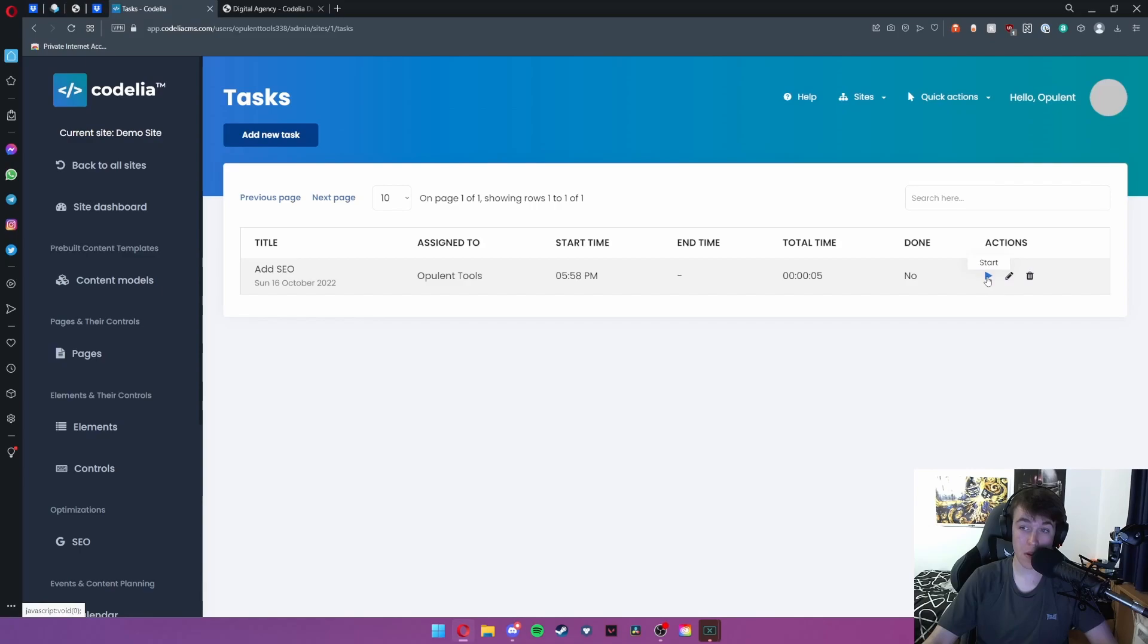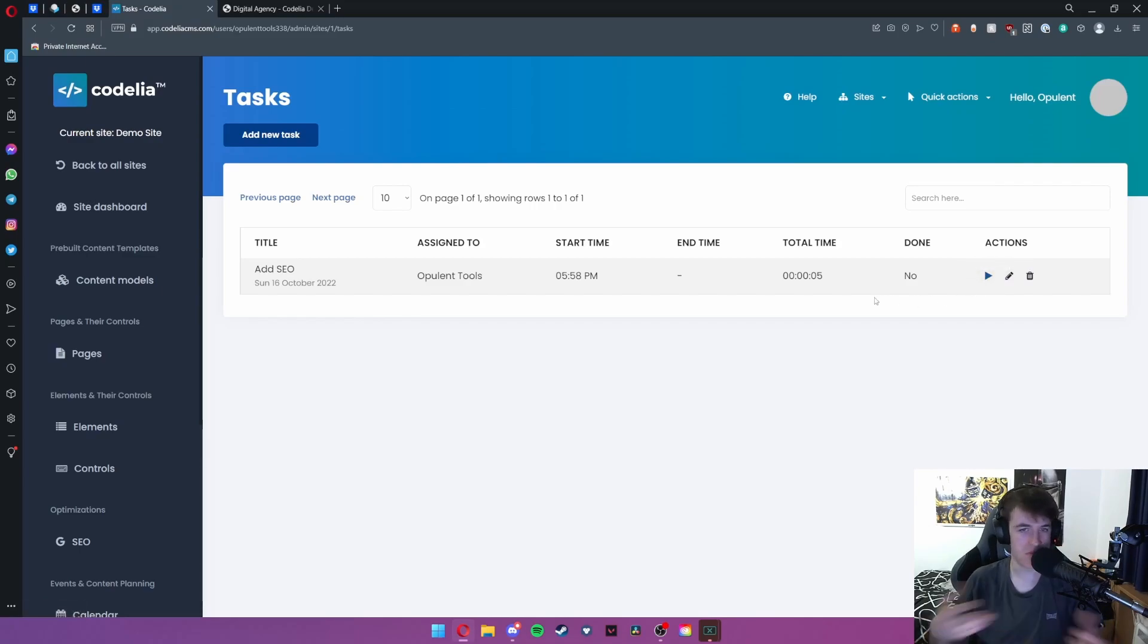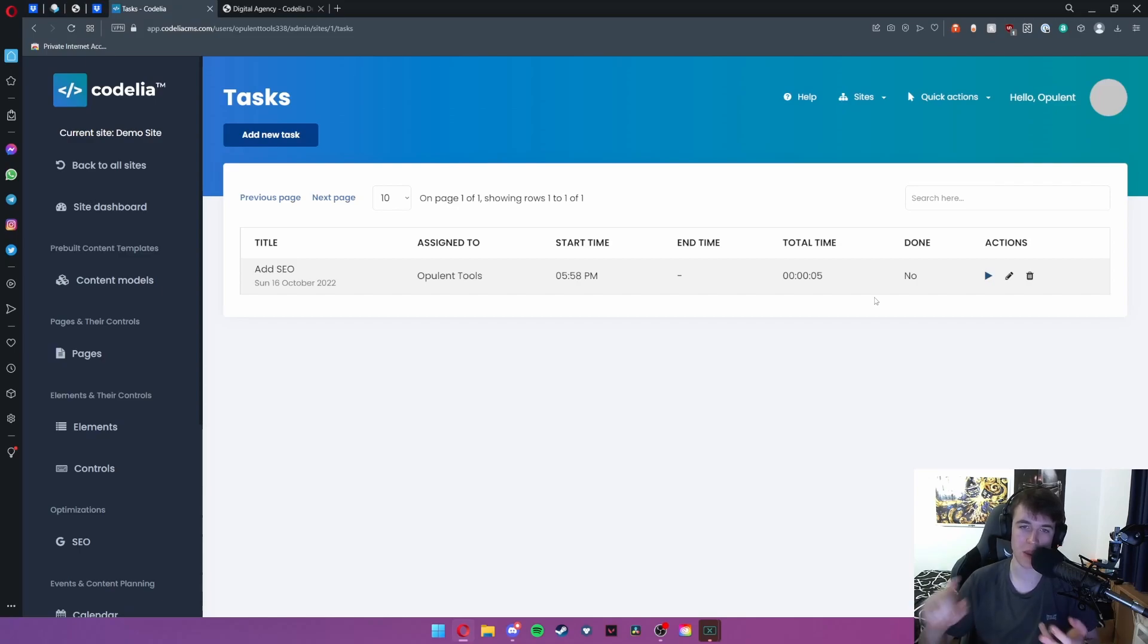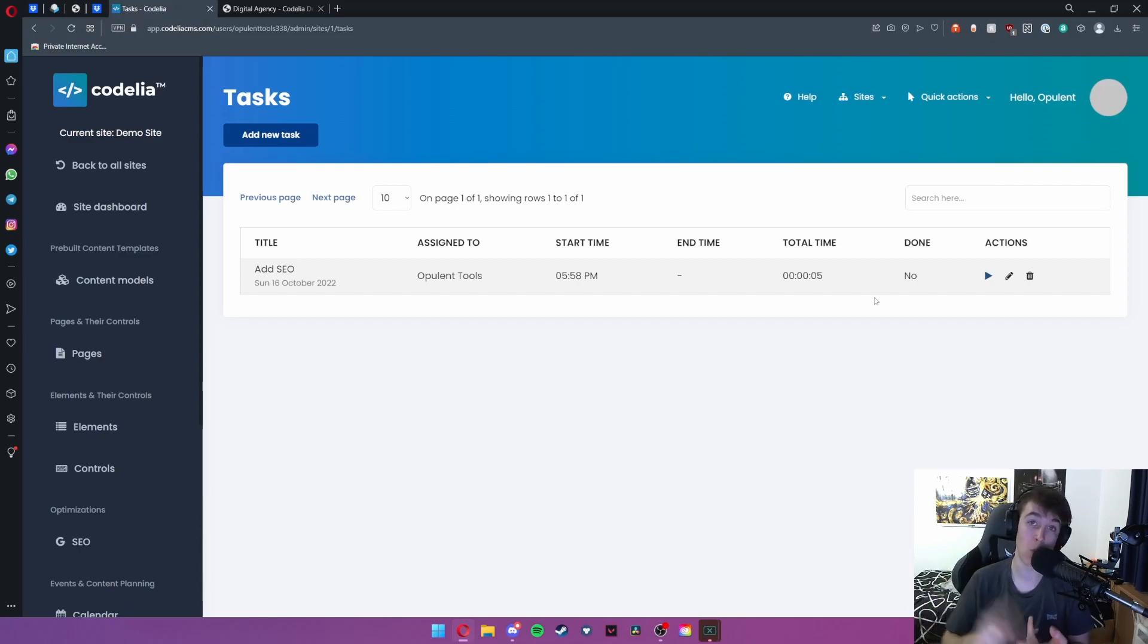It will even do an elapsed time of how long it's taken you to do that and then you can hit stop. This is a really good way of managing all of your tasks. You know how long it's taken, when you completed it, when you started it, who it's assigned to and what it actually is.